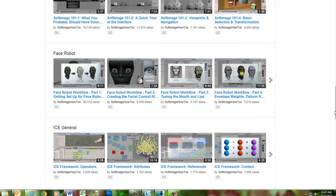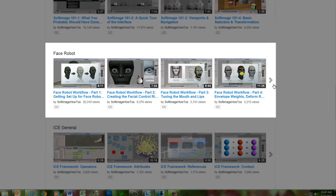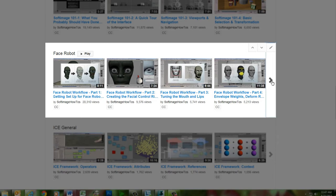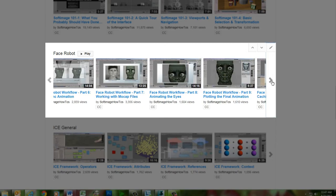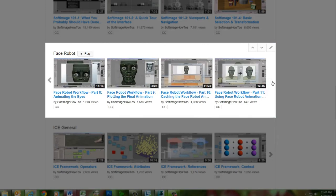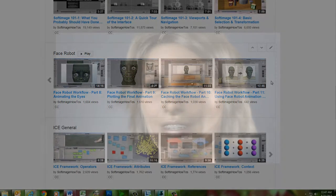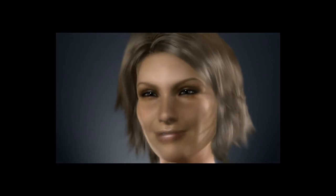For a more up-to-date version of the complete FaceRobot workflow, you can check out the 11-part FaceRobot series on this channel, which uses the current implementation of FaceRobot within Softimage. We hope you enjoy this blast from the past as Jeff displays his mastery of facial animation with FaceRobot.